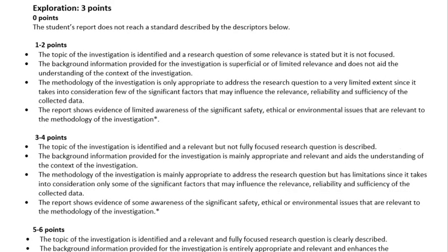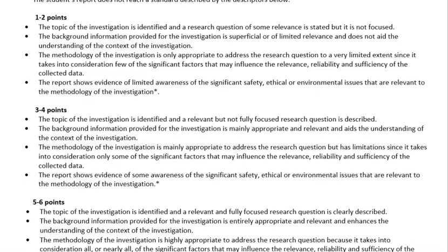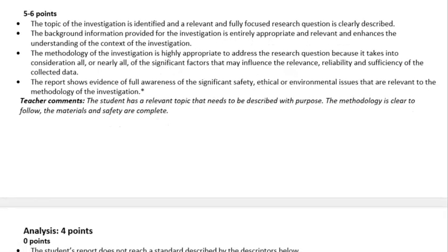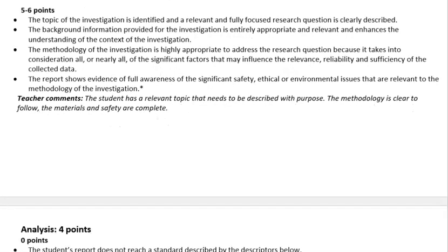Let's get to actually writing the paper. The first section is exploration, and we're going straight to the bottom of the rubric — the five-to-six point range, maximum of six points. The first criterion is that the topic of investigation is identified and a relevant, fully focused research question is clearly described. It is very important that your title, research question, and hypothesis state things clearly — you should be able to read it and immediately infer the independent and dependent variable and the purpose of the investigation.